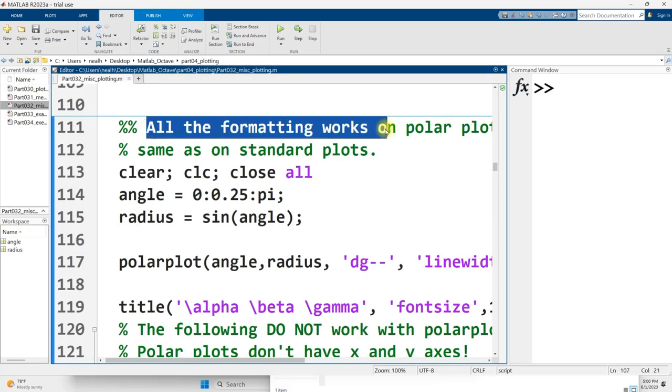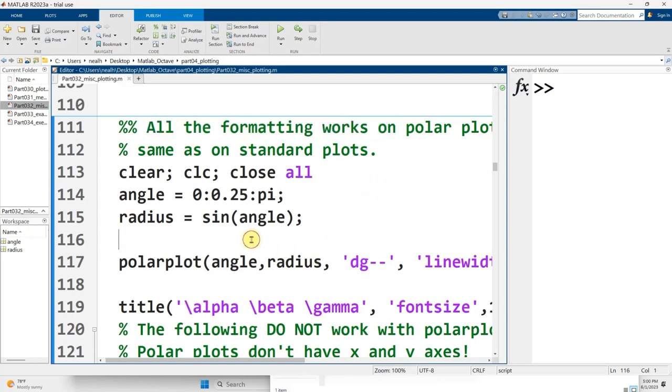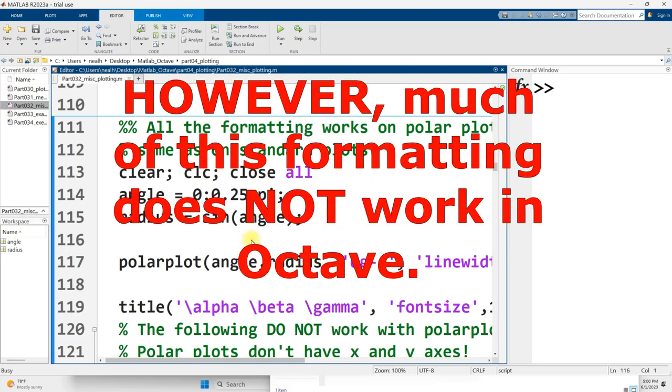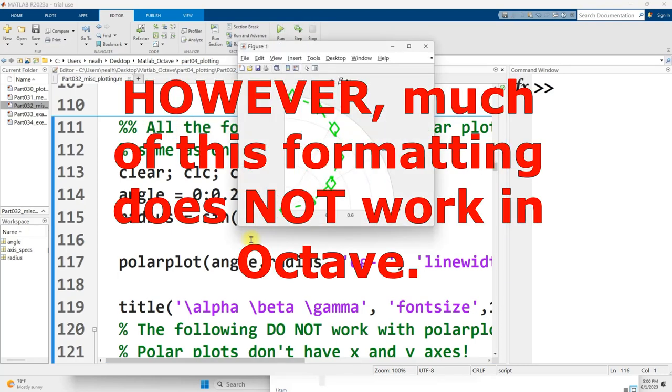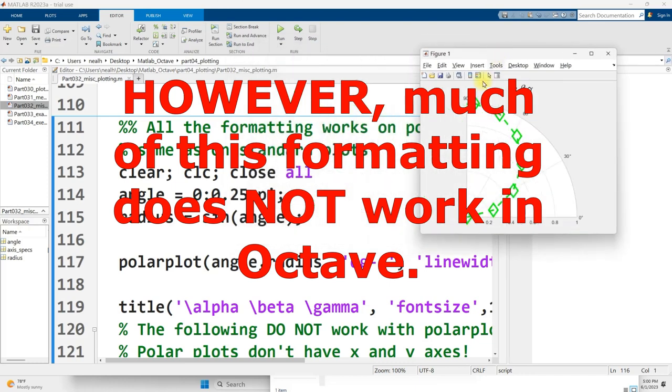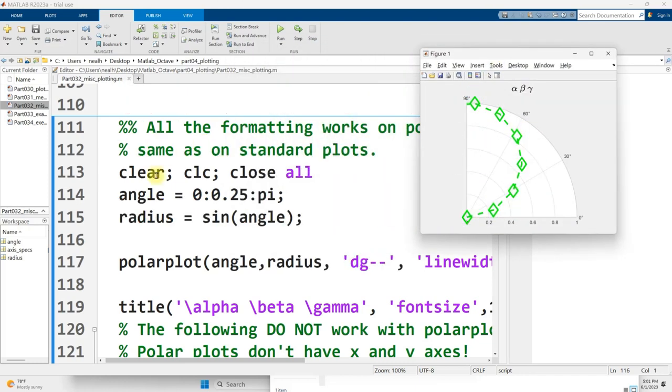Almost all of the formatting that we've seen on regular plots works on polar plots. So let me run this section here, and this is the graph that I got as a result. A lot of weird things going on here. My angle is just from zero to pi. I used a step size of a quarter. That's not actually particularly small.